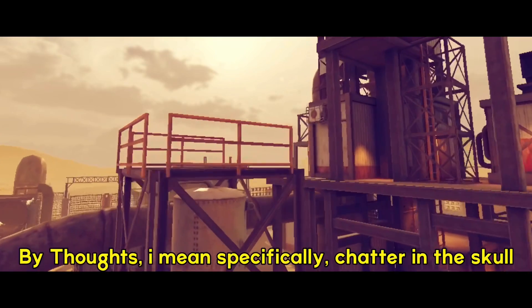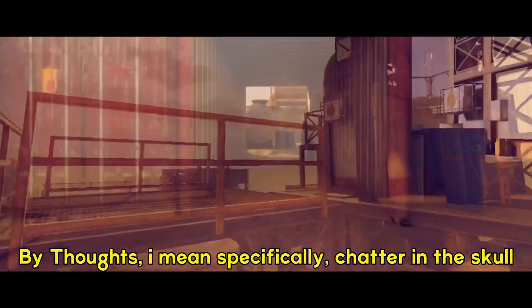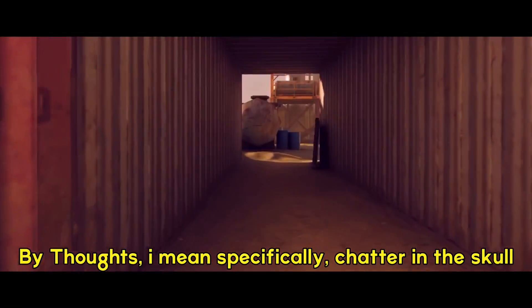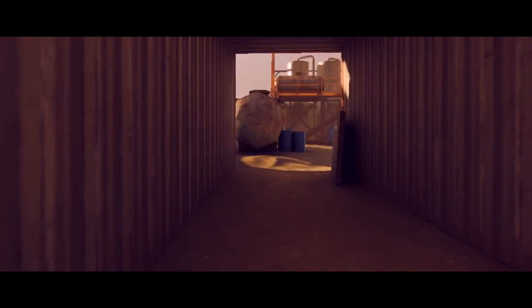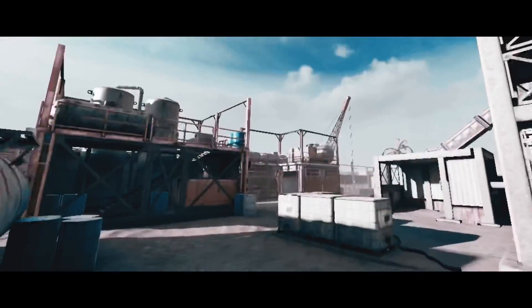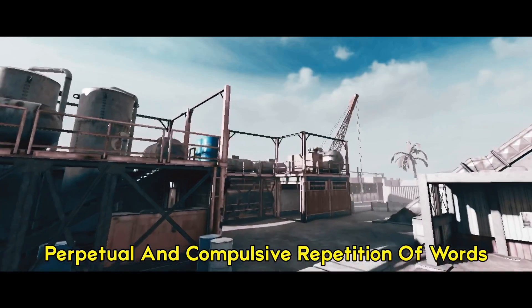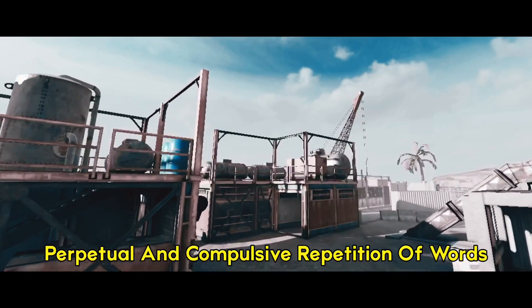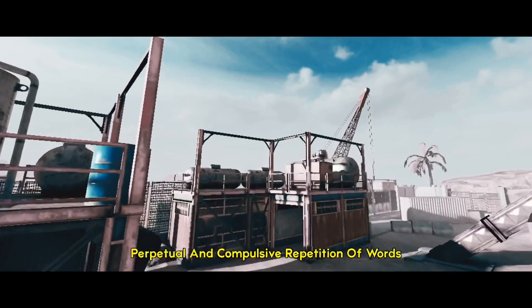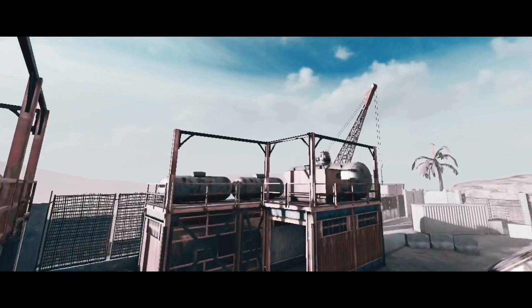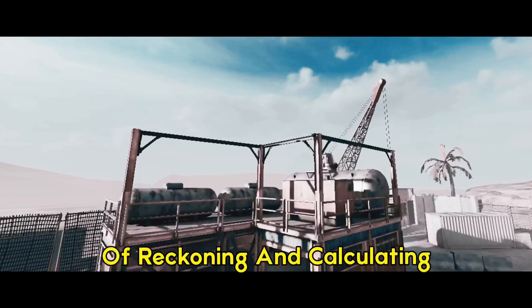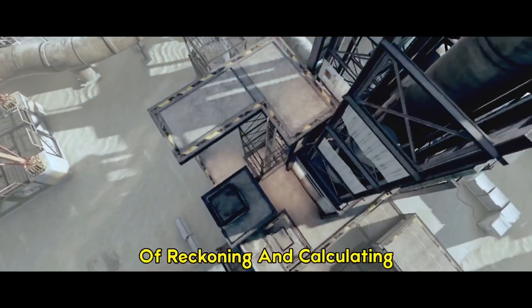By thoughts I mean specifically chatter in the skull. Perpetual and compulsive repetition of words, of reckoning and calculating.